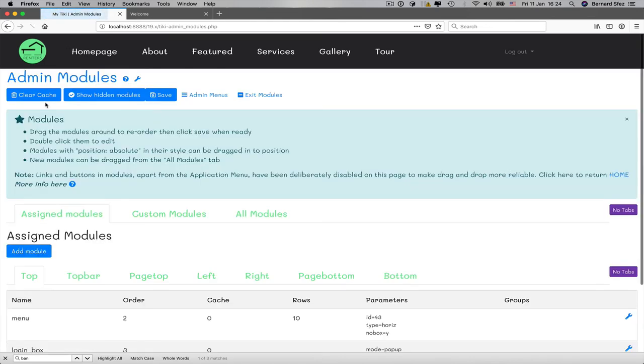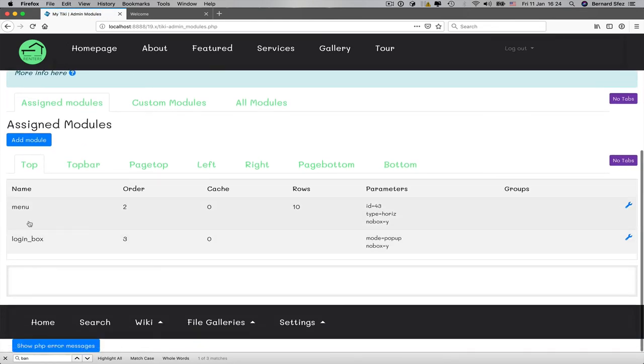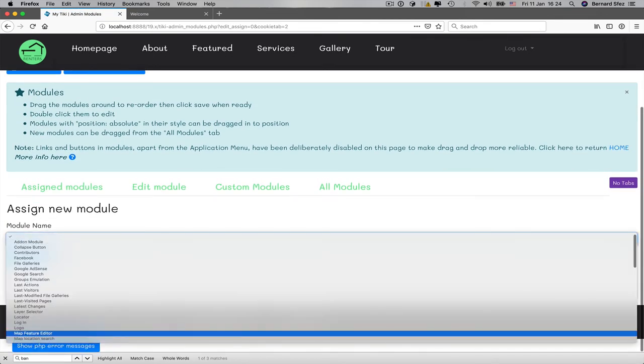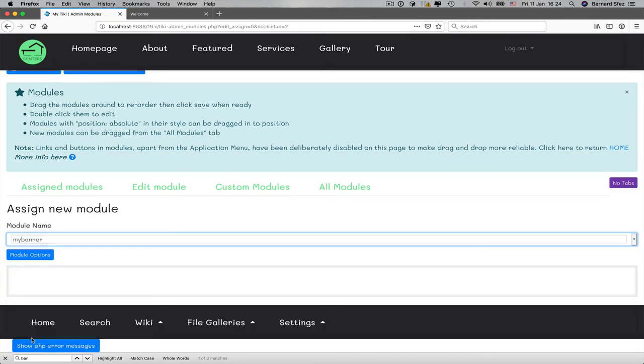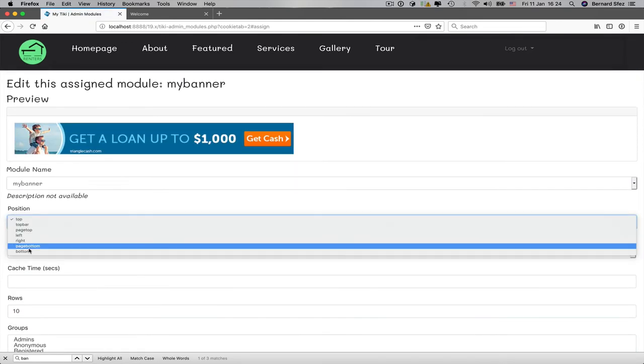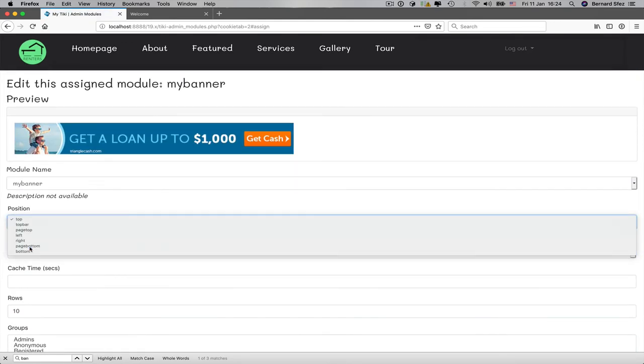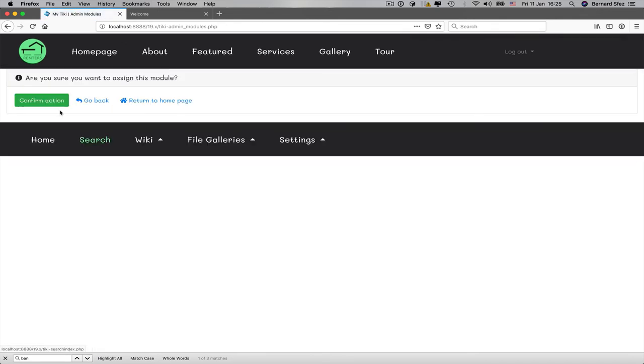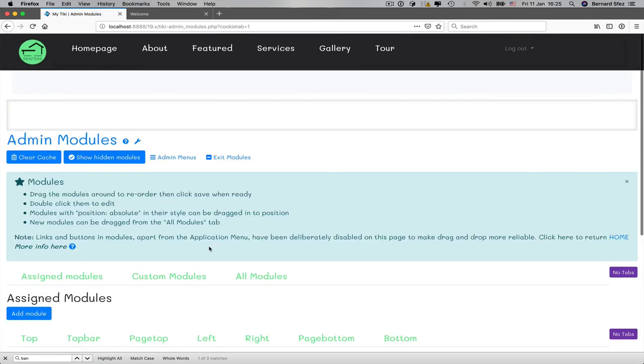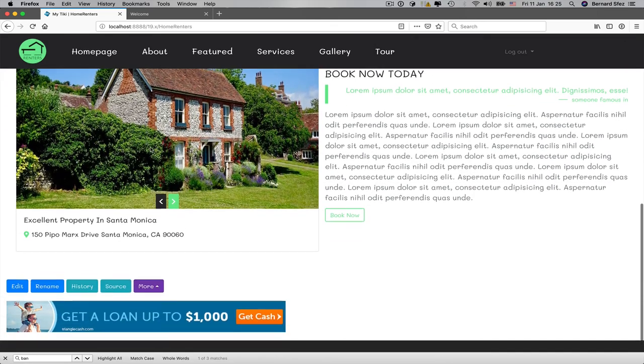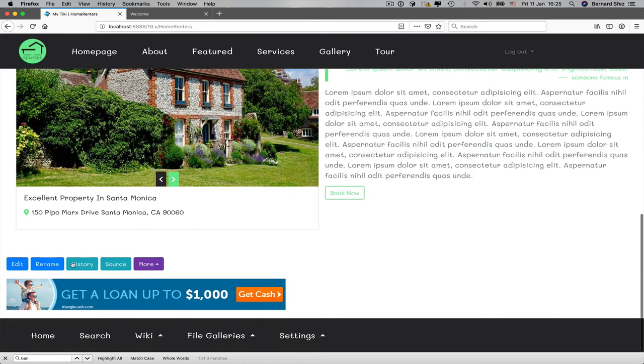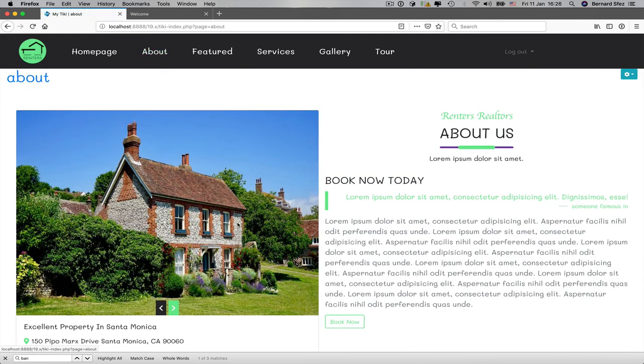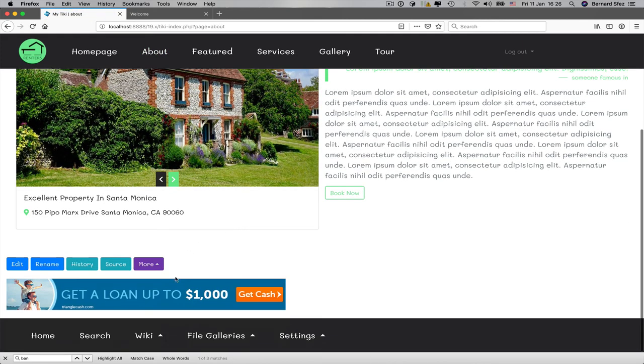Now I need to add this module in my Tiki. I select my banner module I just created, and I will set some basic module options. Position and parameters like nobox equal yes, section equal wiki page, and language equal en for English. I exit the modules. Back to my home page, I have my banner in place, and it is on all my English wiki pages. So that's another way to display a banner with more control over where it will be displayed automatically and only if it matches certain conditions.